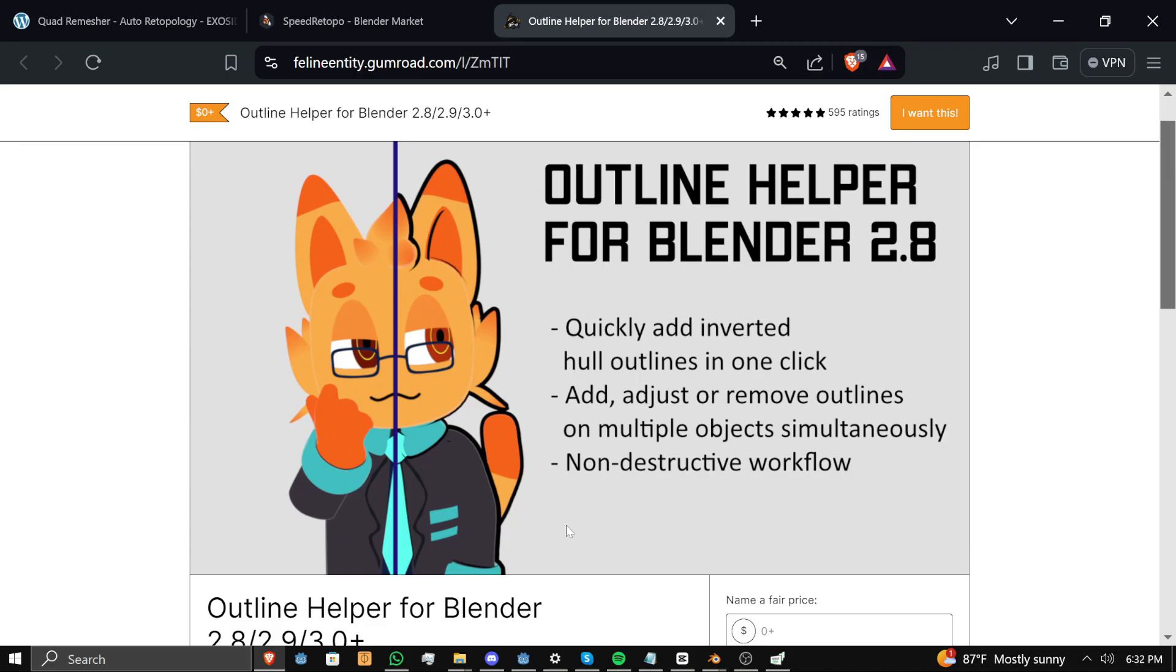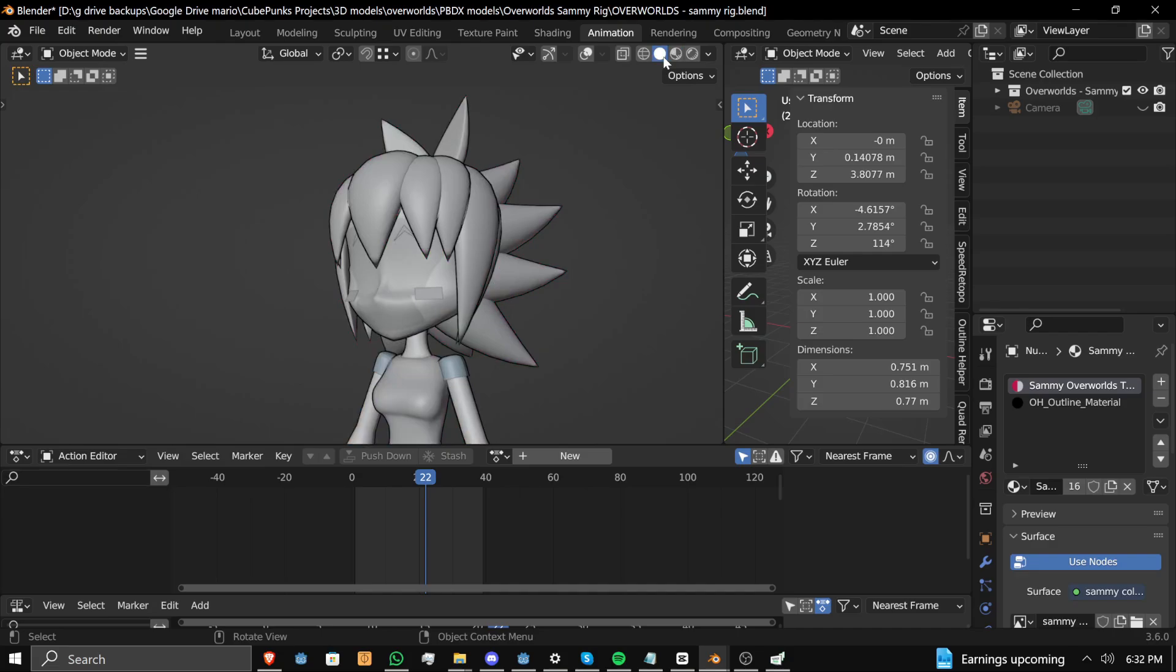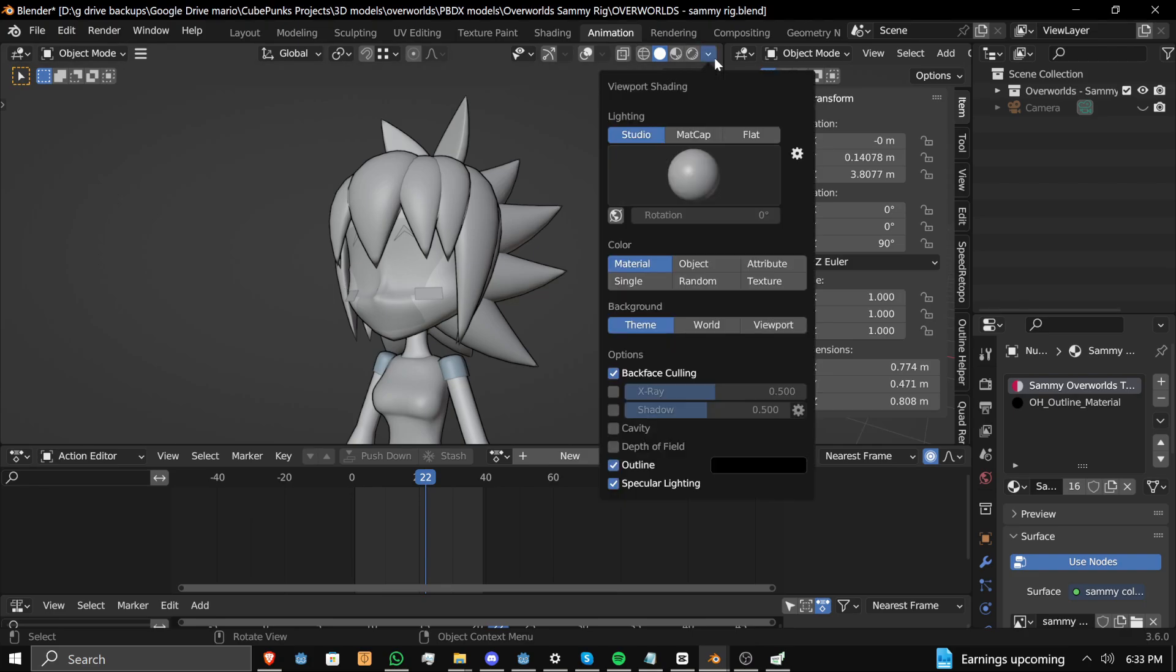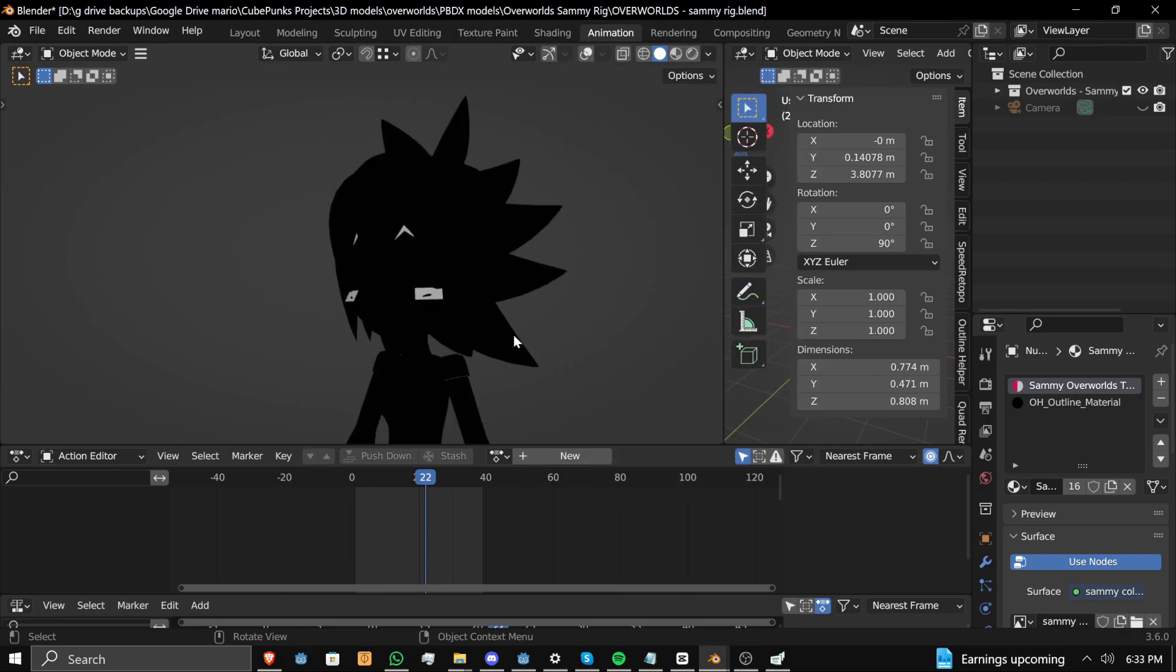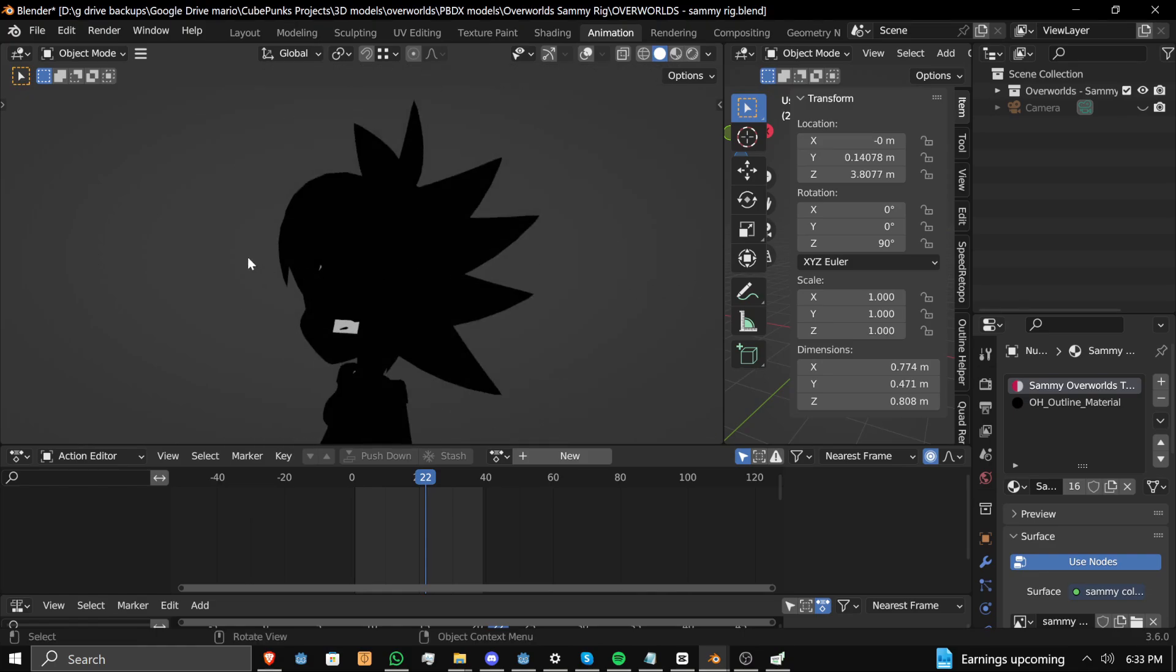So let's start off with the one free one, Outline Helper from Feline Entity. This add-on basically speeds up the backface culling method for making outlines in a 3D model, making it a matter of a couple clicks rather than a longer process. If you take the model and look closer at the geometry, you'll see the little black lines around there. What's going on is there's a rendering effect with these black lines where it's actually a solidified shell around the 3D mesh itself.